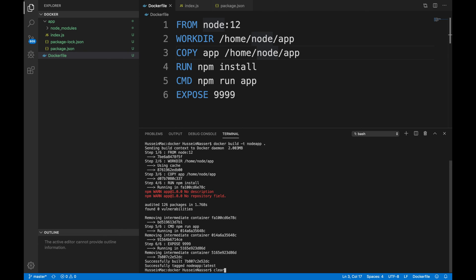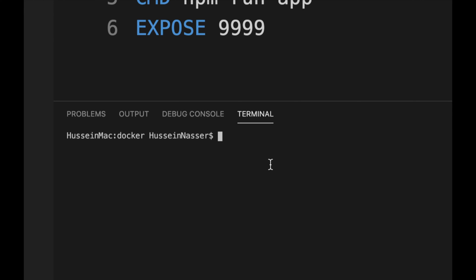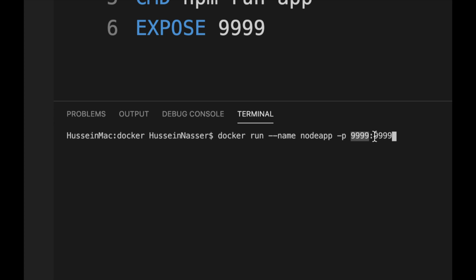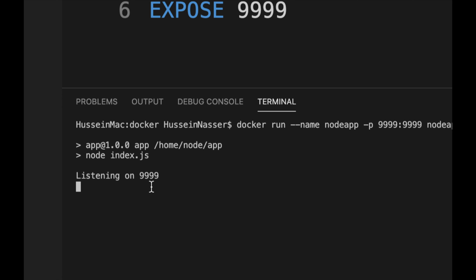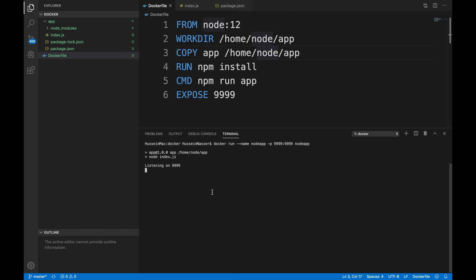Now we have an image called node-app. To spin up a container from it, we do docker run, give it a name like node-app, and map ports with -p 9999:9999 — the outside port can be anything, but the inside port must be 9999 since that's what the container listens on. When you run this, the CMD executes. Note that RUN executed during the image build, and CMD executes when you start a container instance.